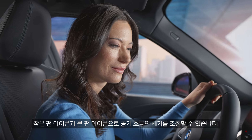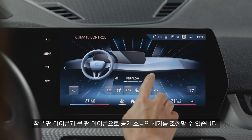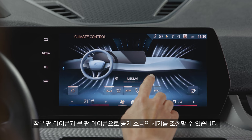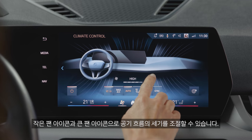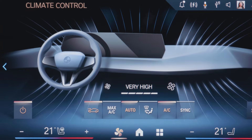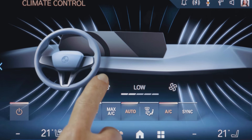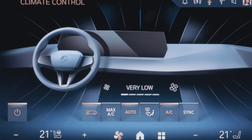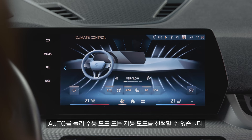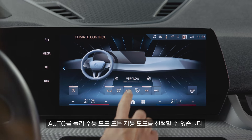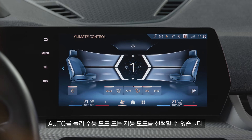Adjust the airflow by tapping the small or big fan symbols. Press Auto for manual mode and vice versa.